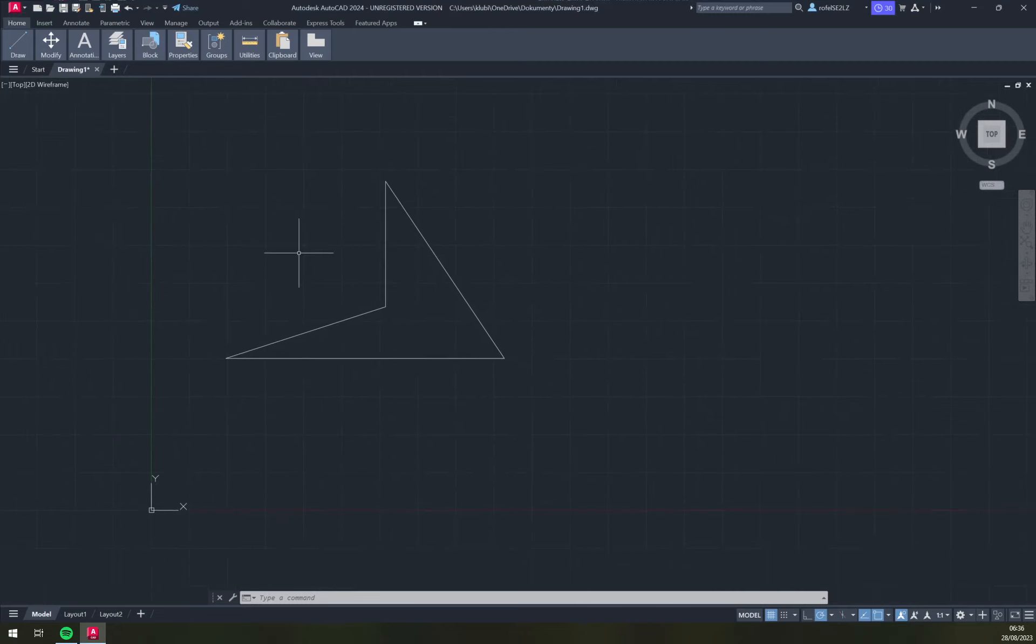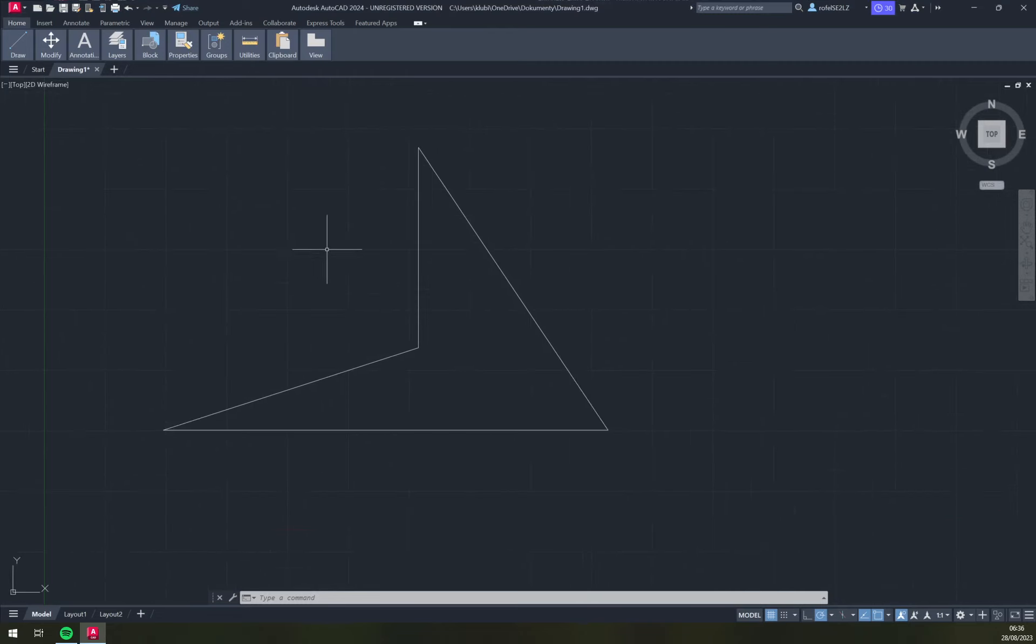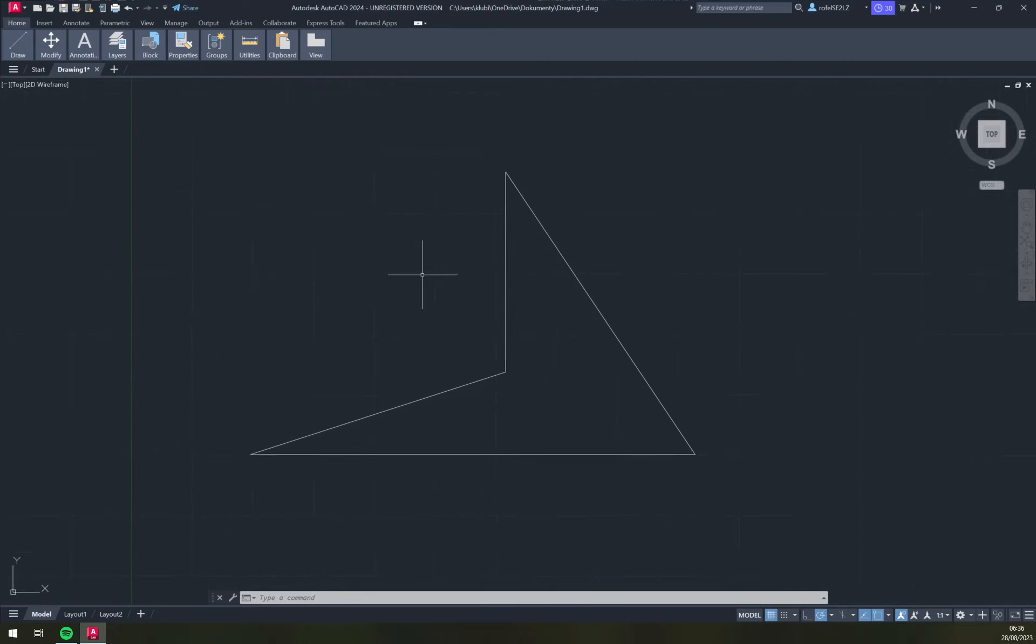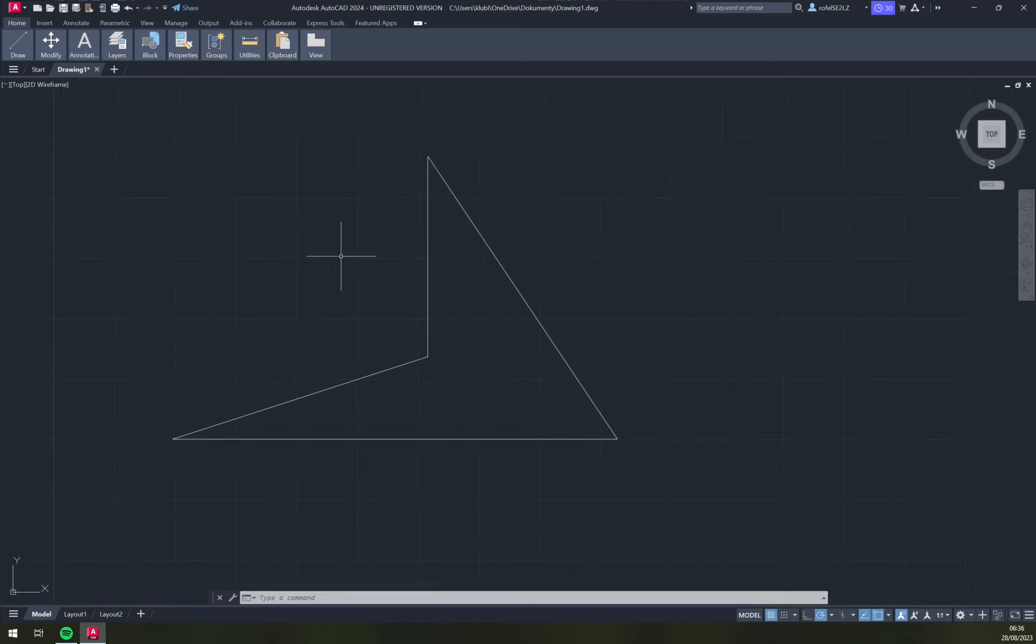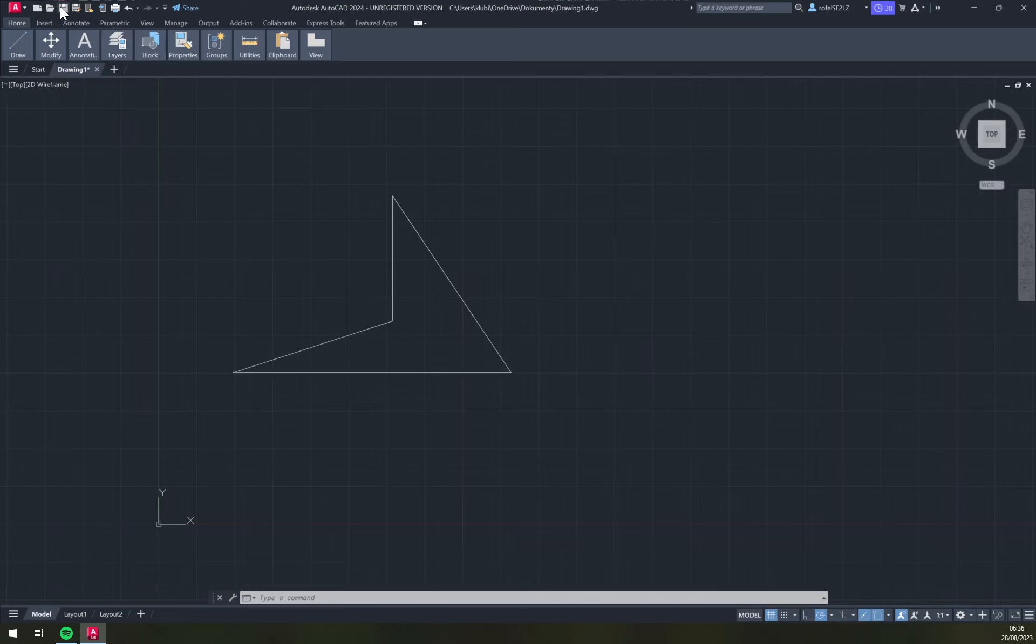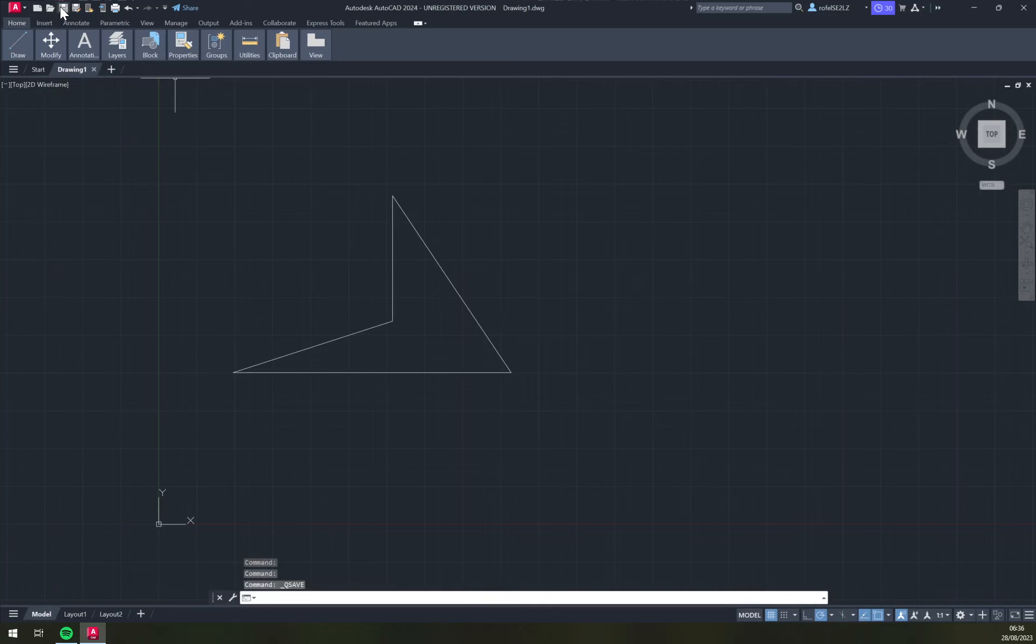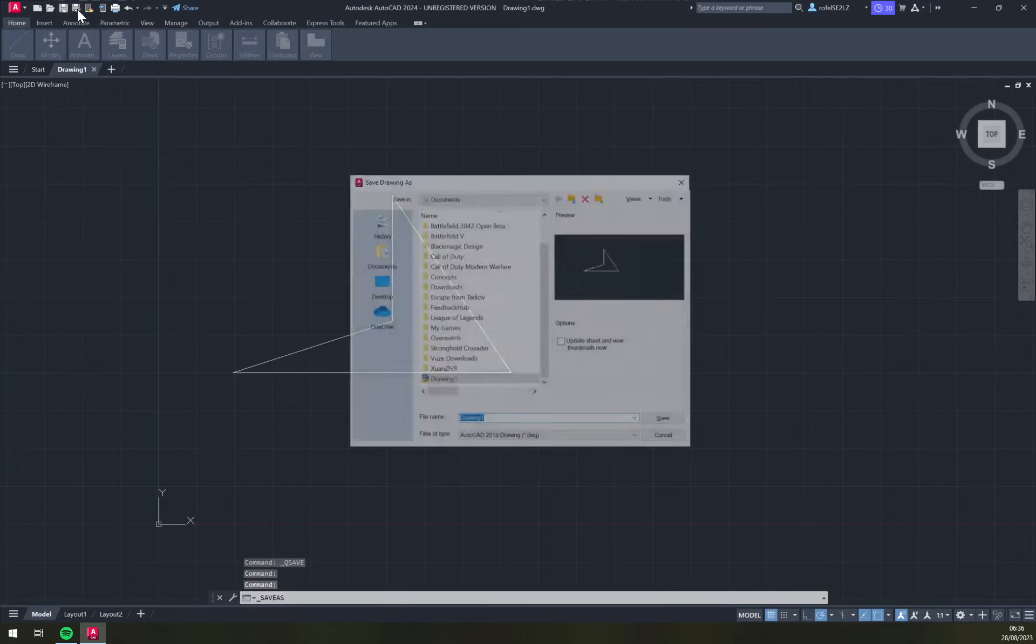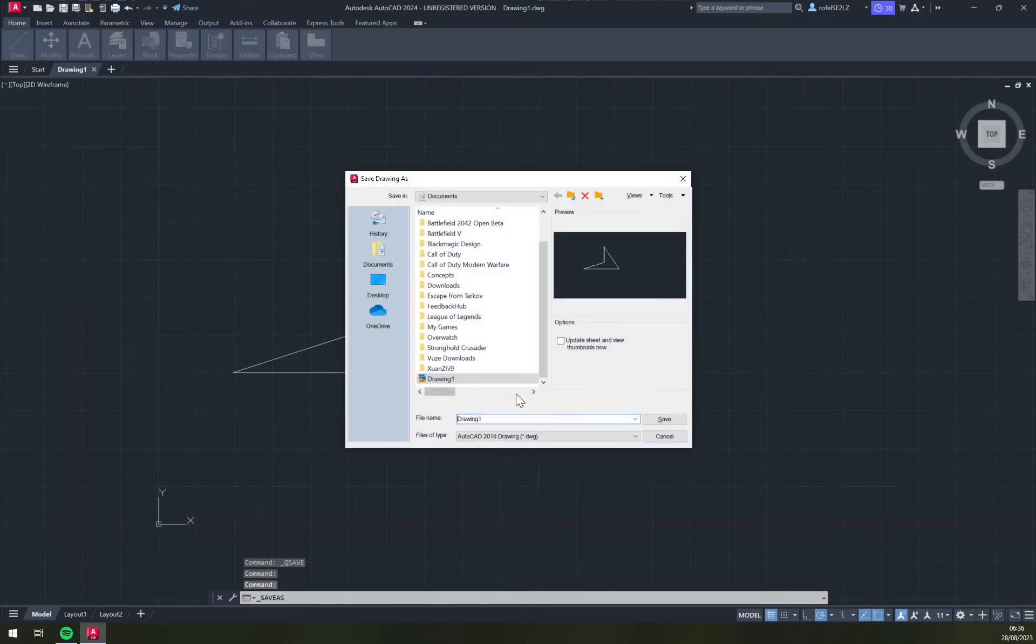So first of all, what we need to do is save it as a DWG drawing. It's very easy. In the top left, we have a save option or save as option.